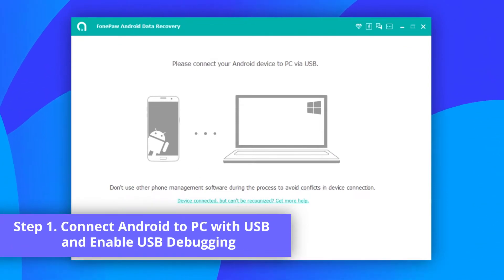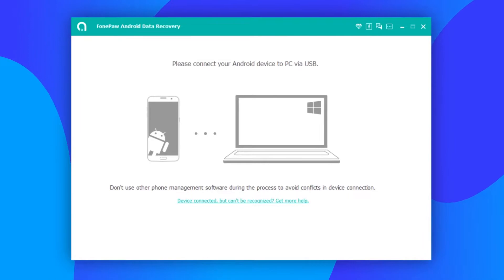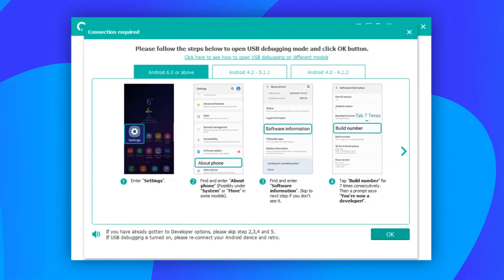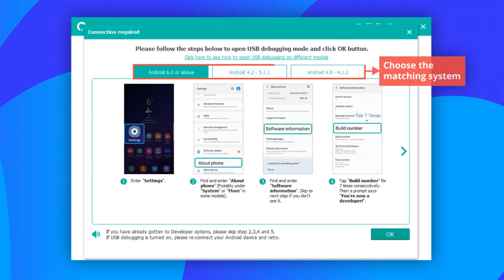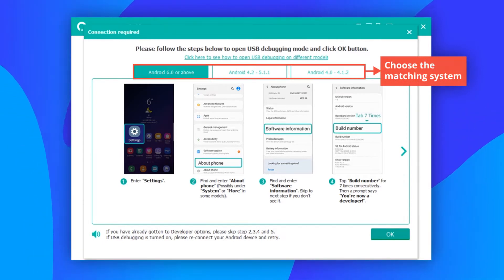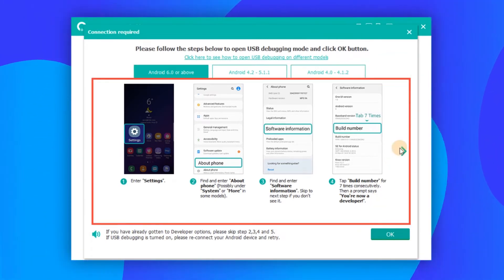Then connect your Android phone to the PC with a USB cable. USB debugging needs to be enabled on your Android phone for the Android Data Recovery to scan the phone. Now follow the on-screen instructions to enable USB debugging.